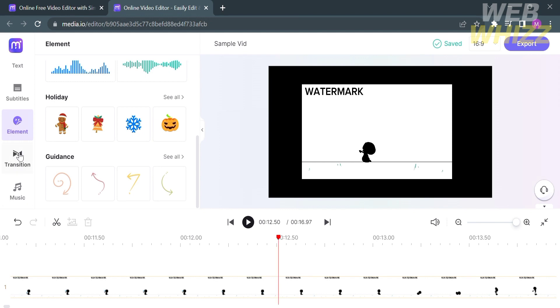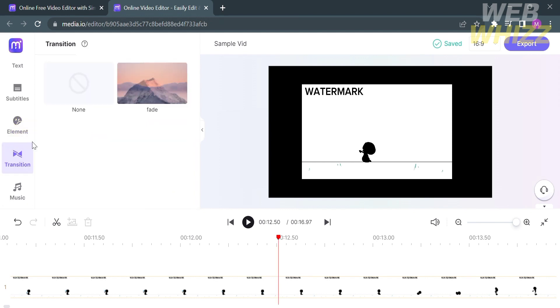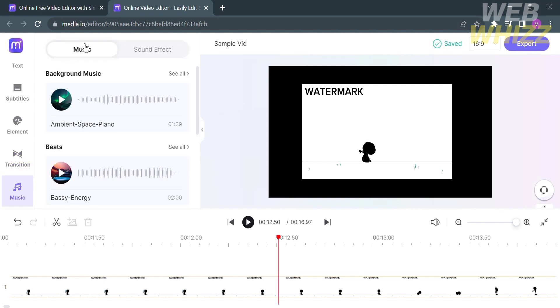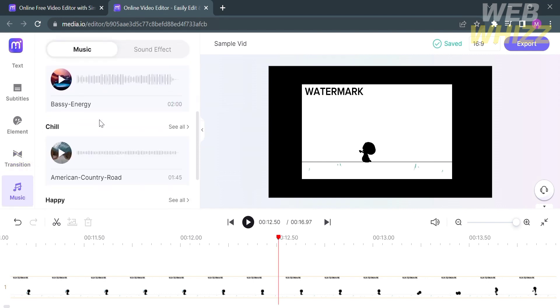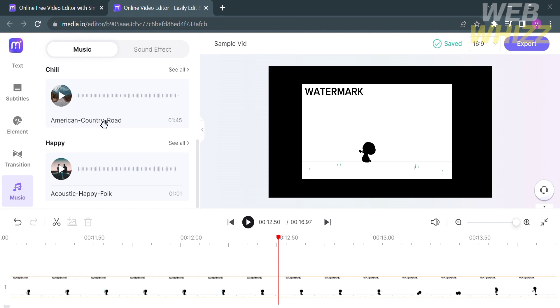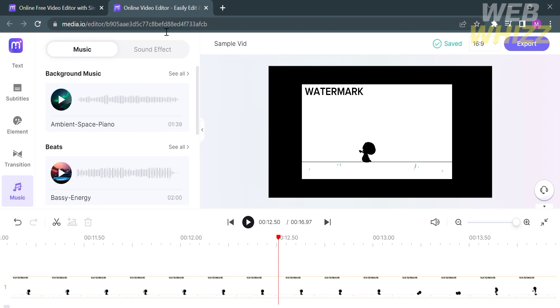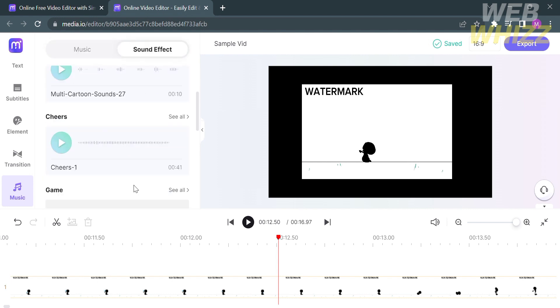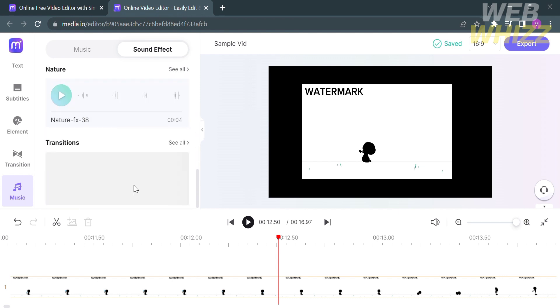Another option is the transition option, where you have two choices: none or fade, which is the only transition available in this membership. Under the music option, you can add background music to your timeline to make it more vibrant and fun to watch. You can also add a sound effect that is free on this platform.